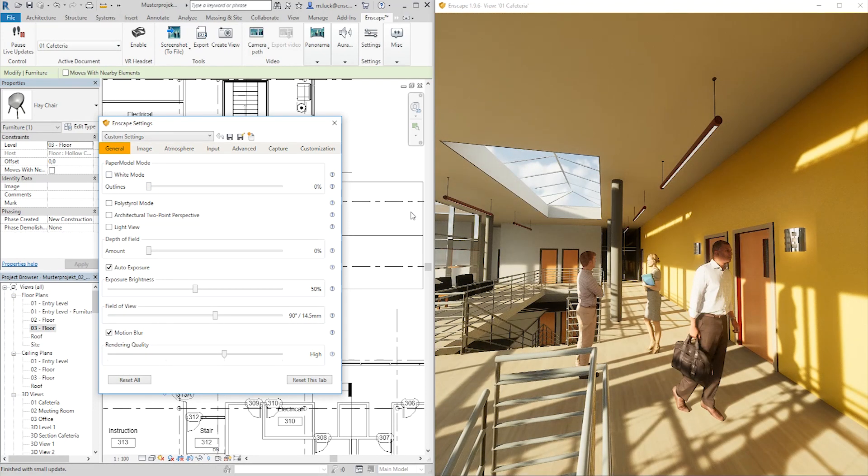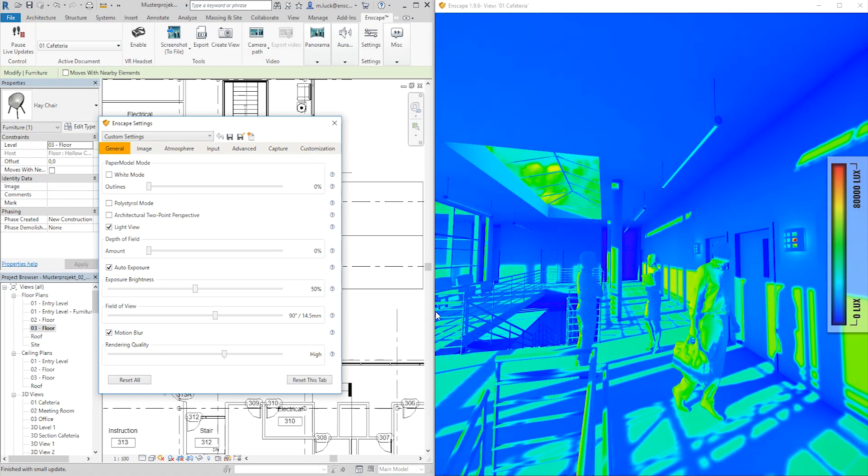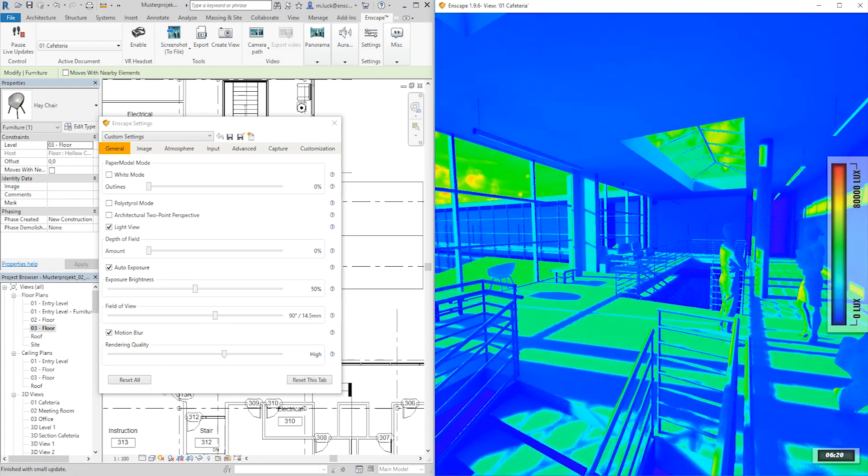Another setting you might want to try is our light view. This will give you a perfect impression on how much Lux is falling onto each surface in real-time.